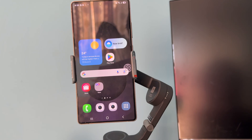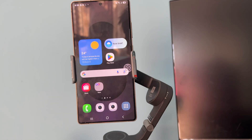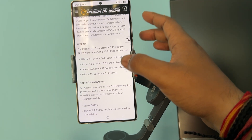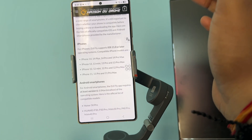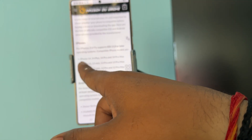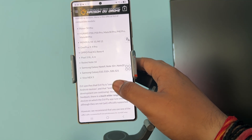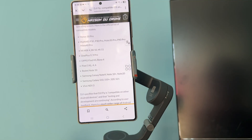First, check the device compatibility. Ensure your mobile device is compatible with the DJI Memo app by referring to the DJI compatibility list. Here you can see a list of supported Android phones and iPhones. For iPhones, it supports up to the iPhone 14, 11 Pro Max, and 11 Pro. Various Android models are also supported, but if you have an older device, that may be causing the issue.